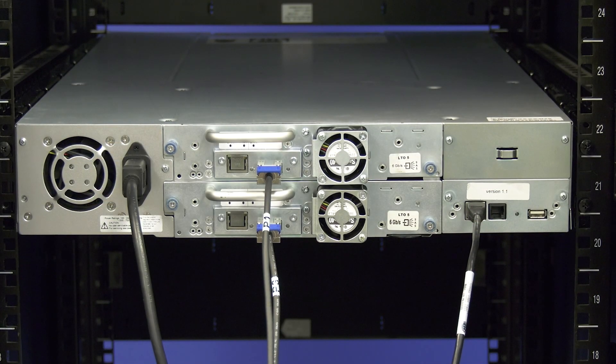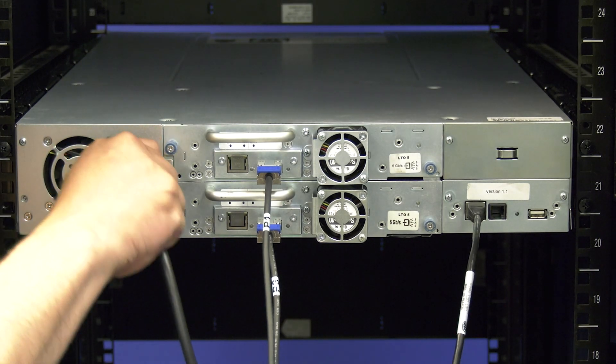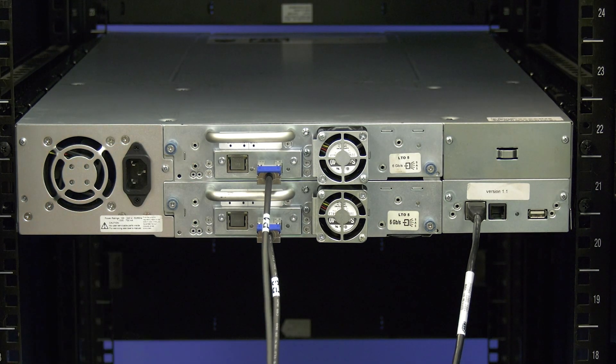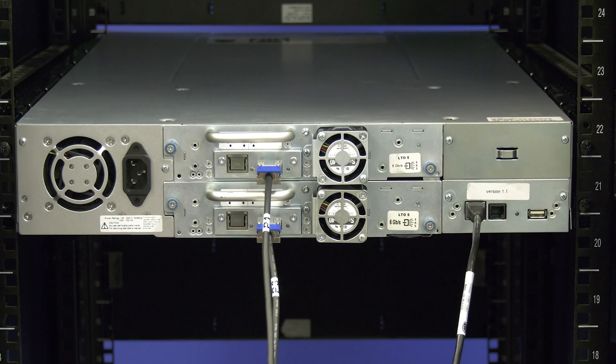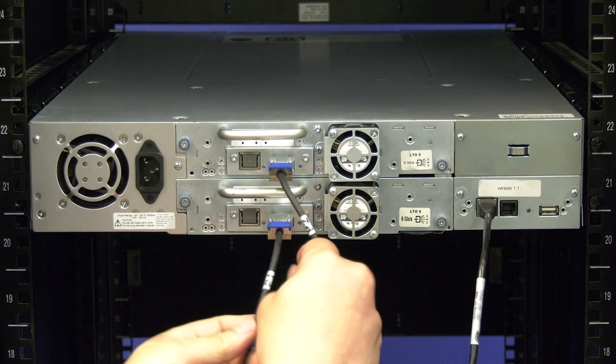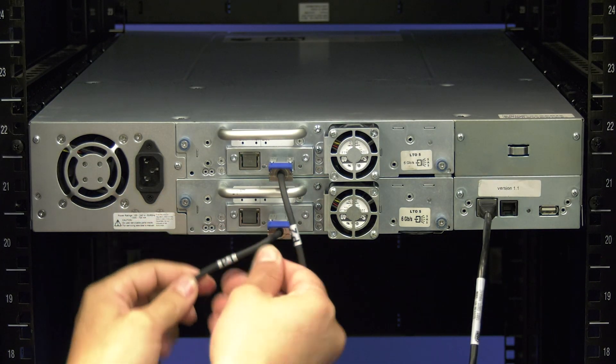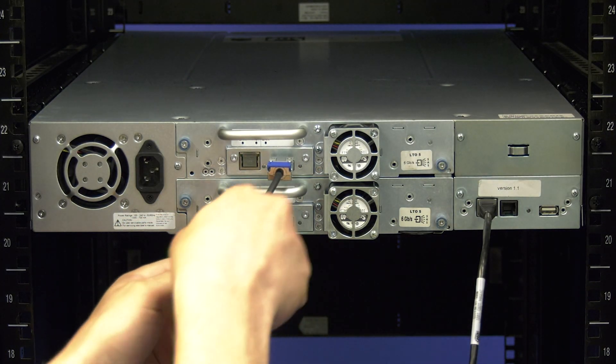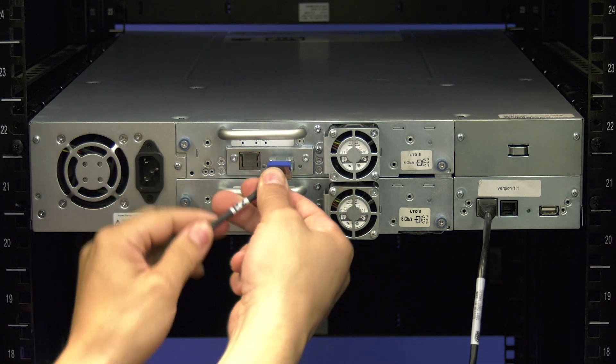Once the library is powered off, you need to unplug the power cord from the back of the library if it was not already pulled out from the previous step. Then you will need to label all data cables going to the drives with their positions so that they can be reinstalled properly later.